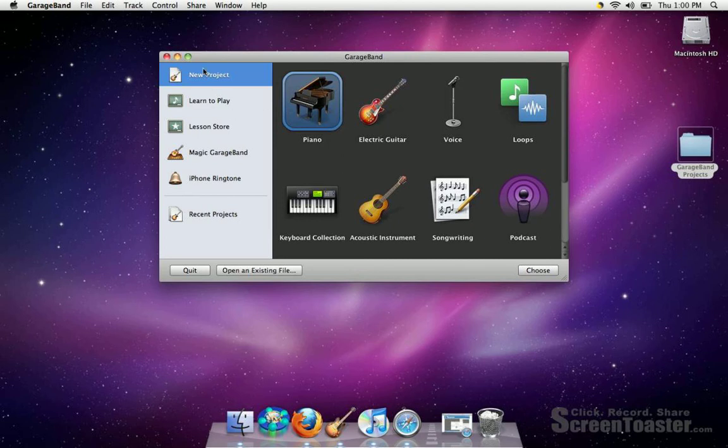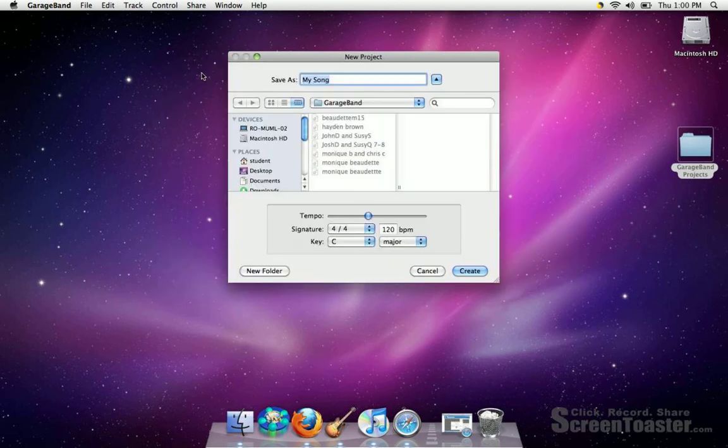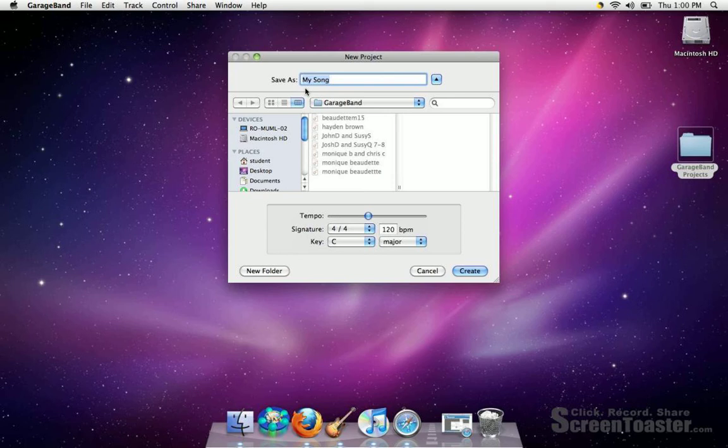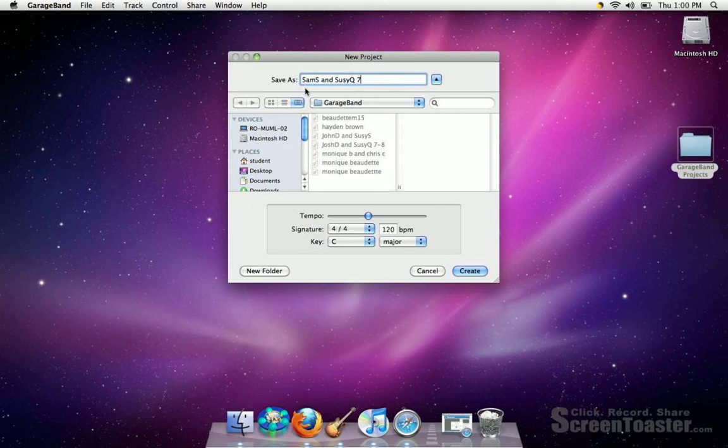You want to click New Project. Now, I want you to name your project you and your partner's first name and last initial, so you can do Sam S and Suzy Q as an example, and then put your section, which is 7-8.